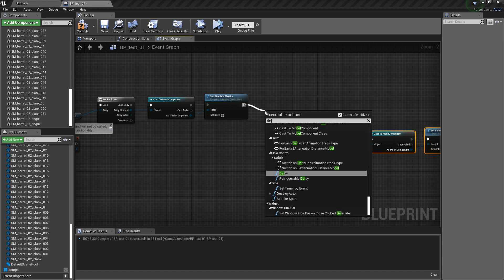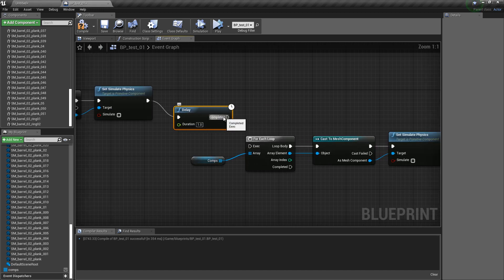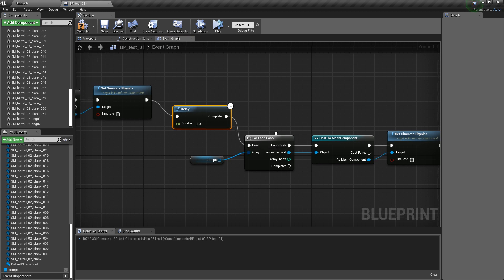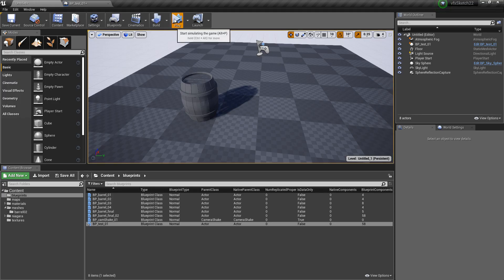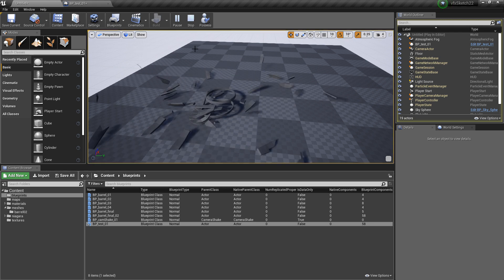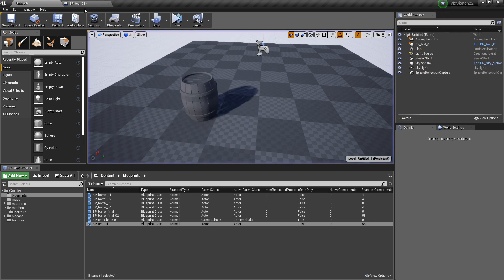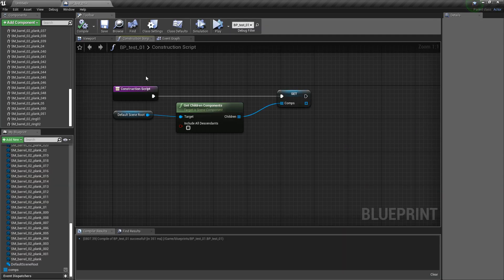But this time we activate the physics. And now the barrel does not go off and then after one second it does. So this is a really interesting thing.